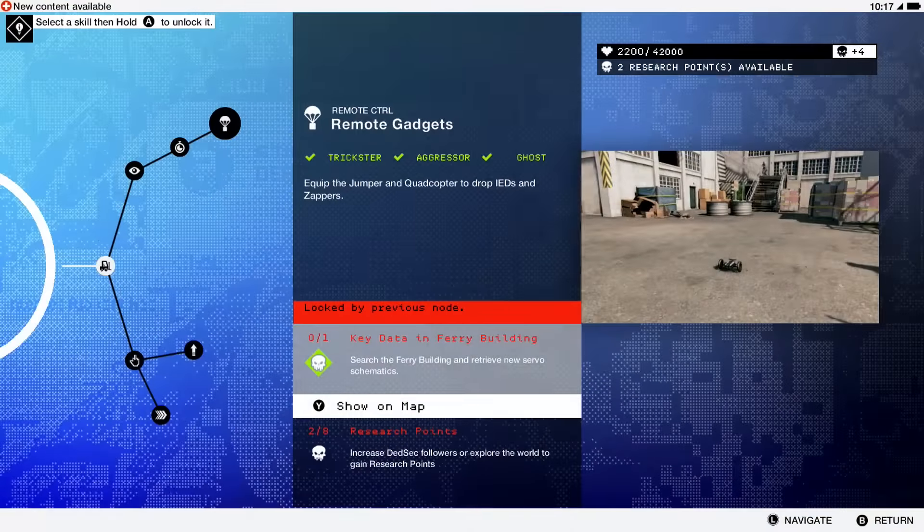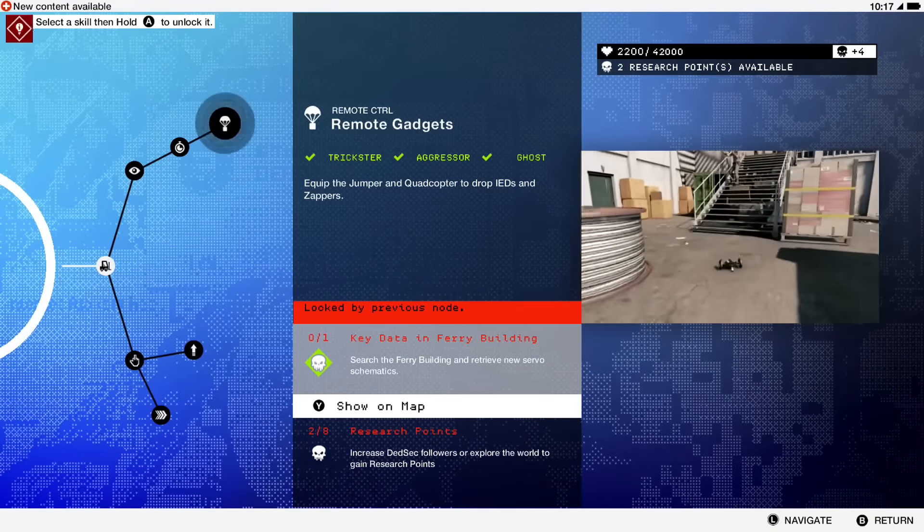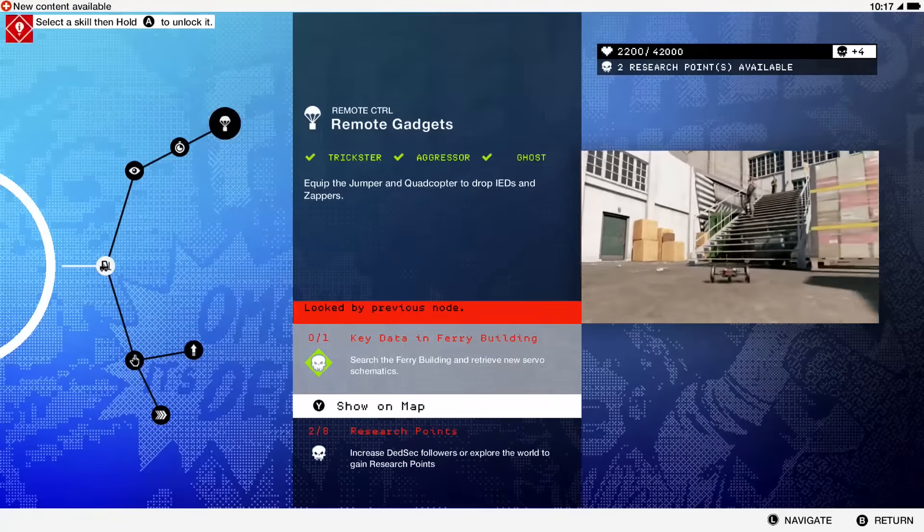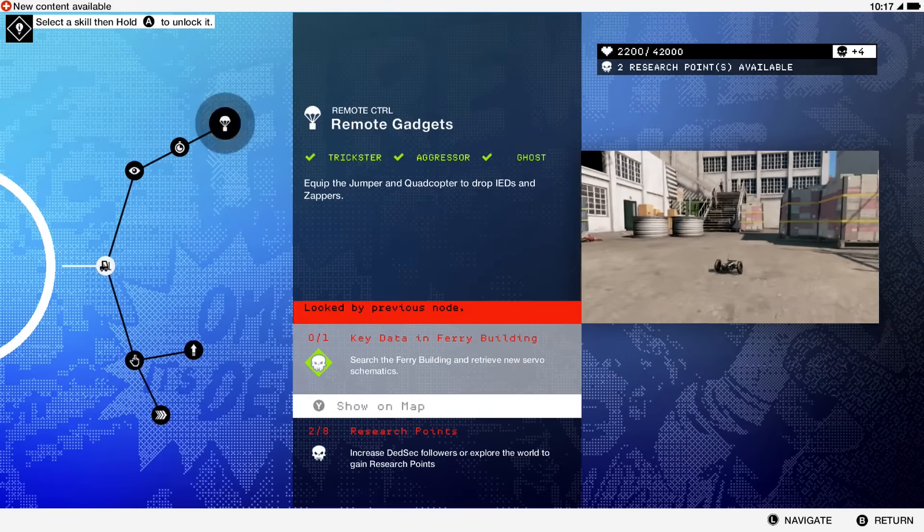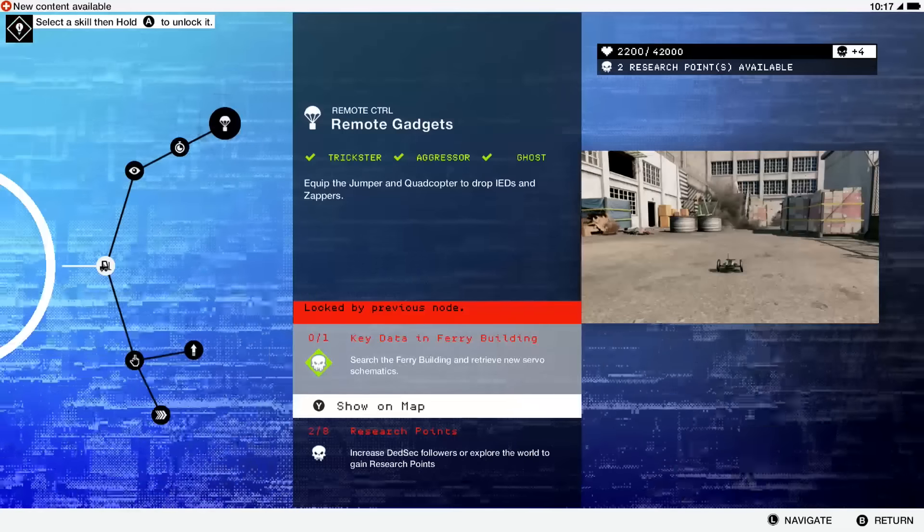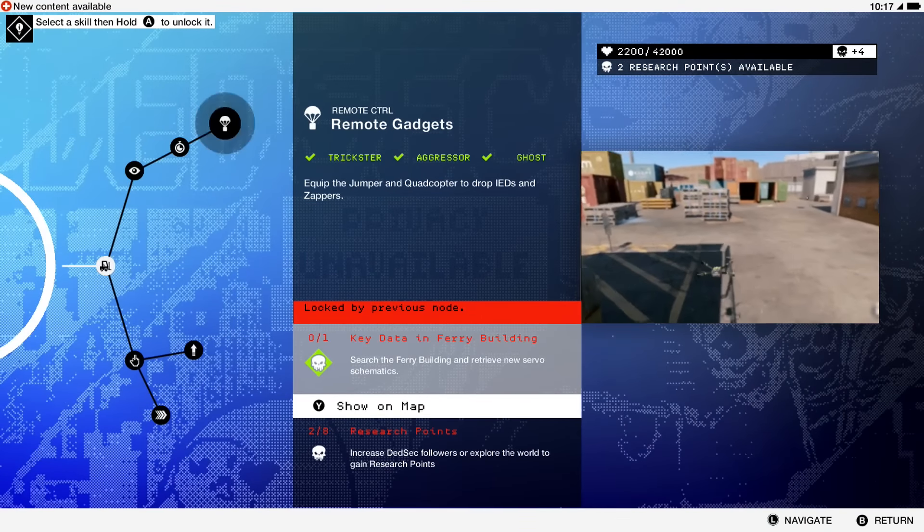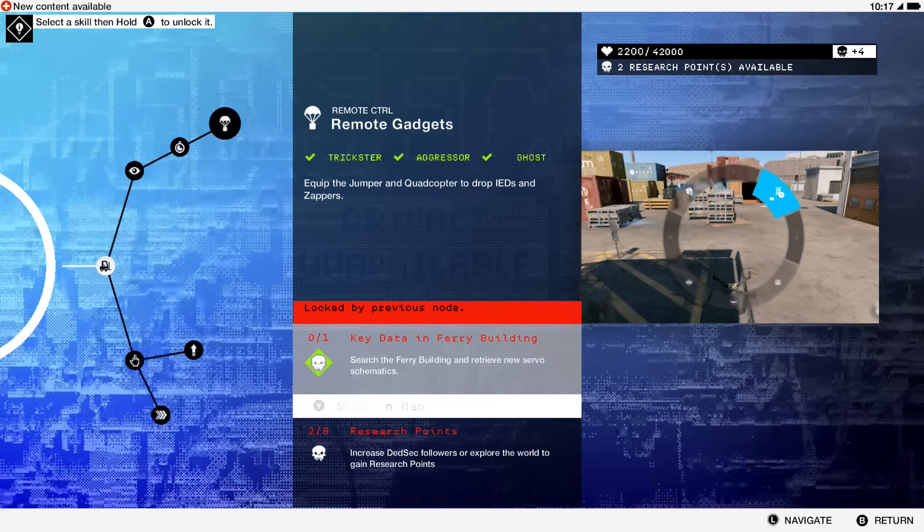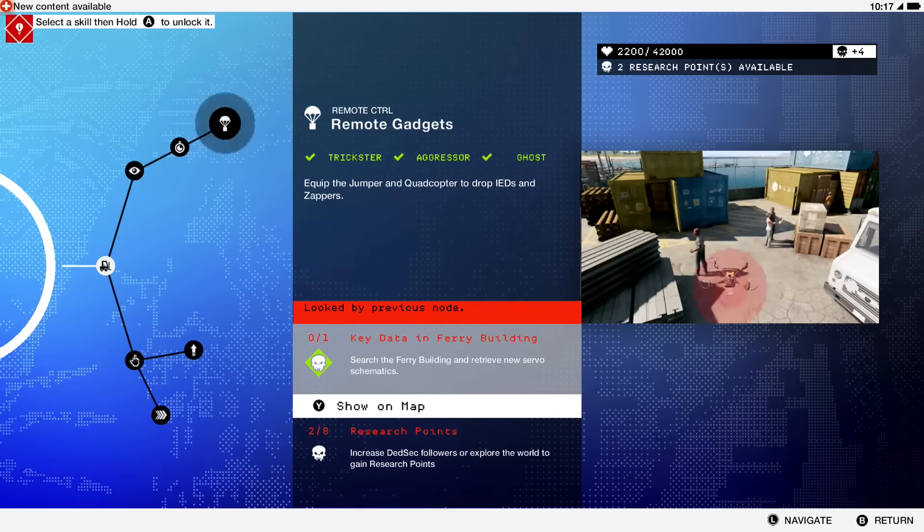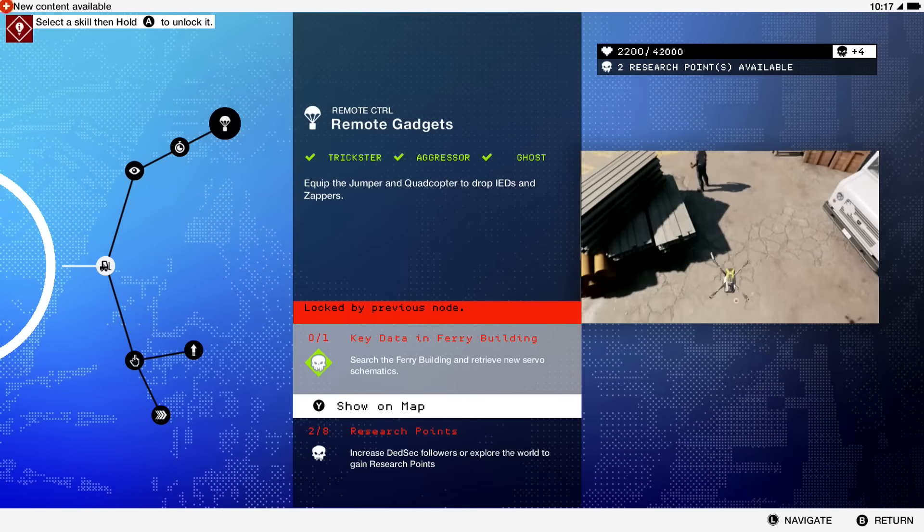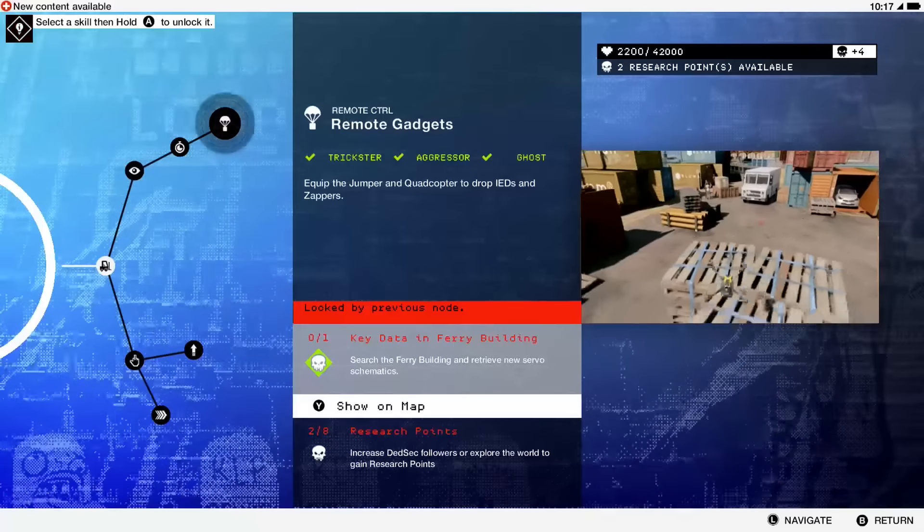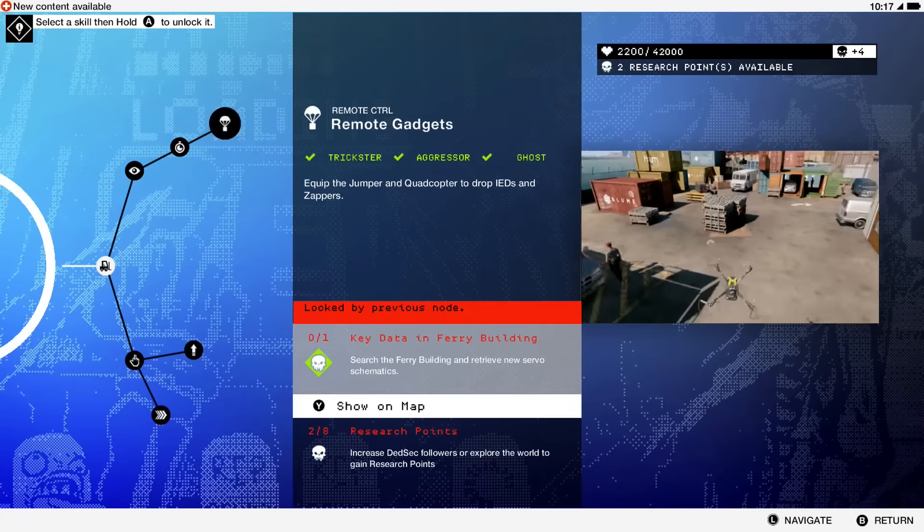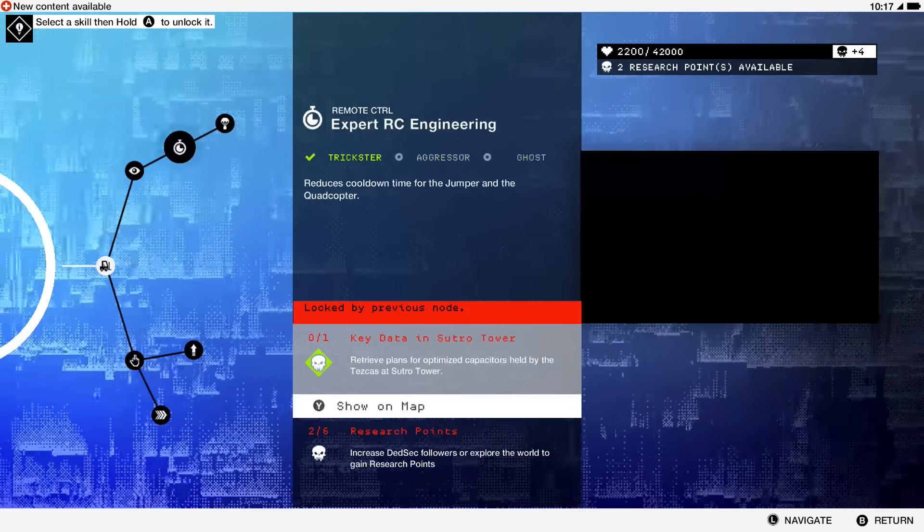I found that the way I was playing the game, this was probably the most helpful. With the quadcopter, you can fly in from anywhere and take out an army of people by dropping these remote gadgets. I figured this would be very helpful to get early on in the game.